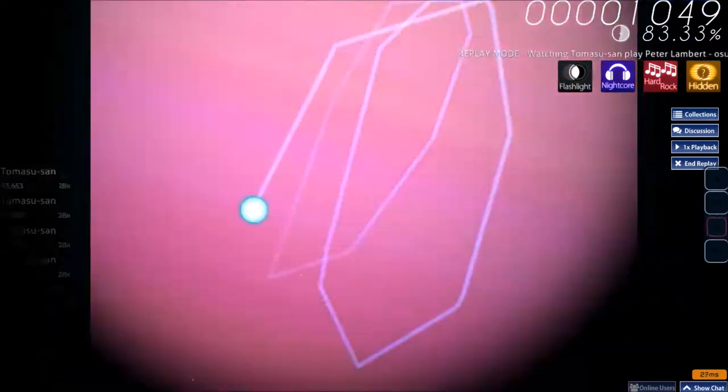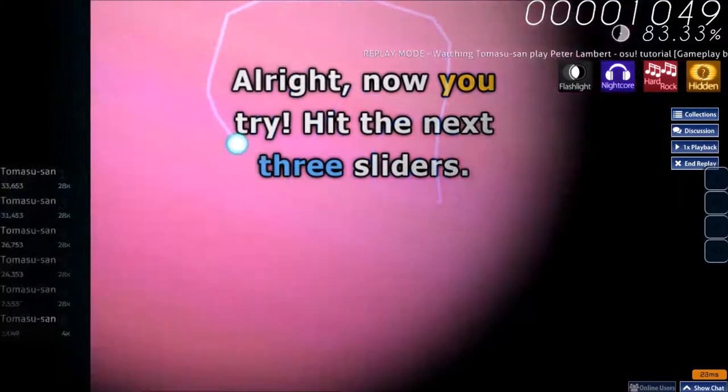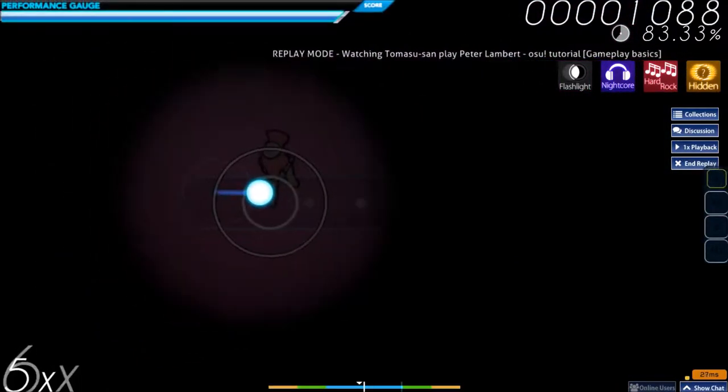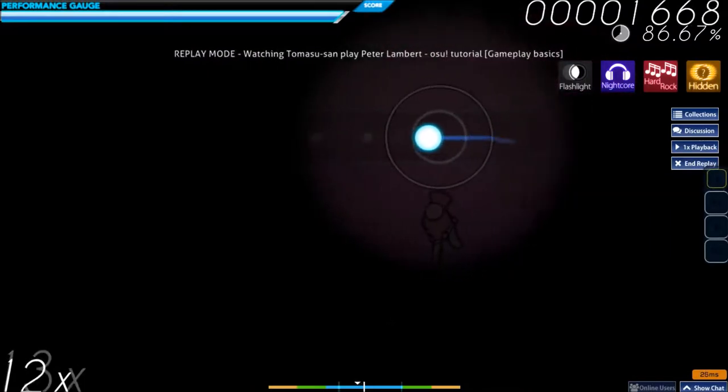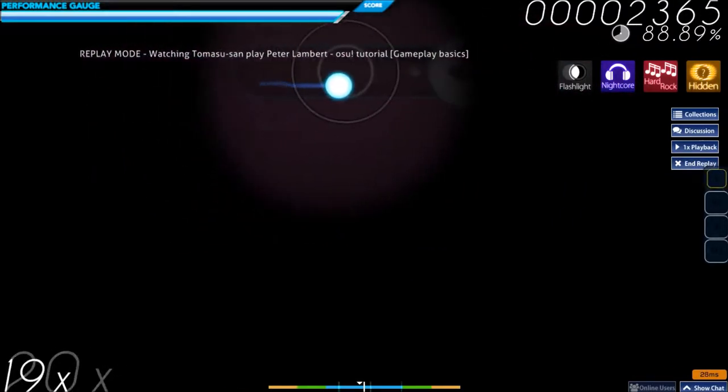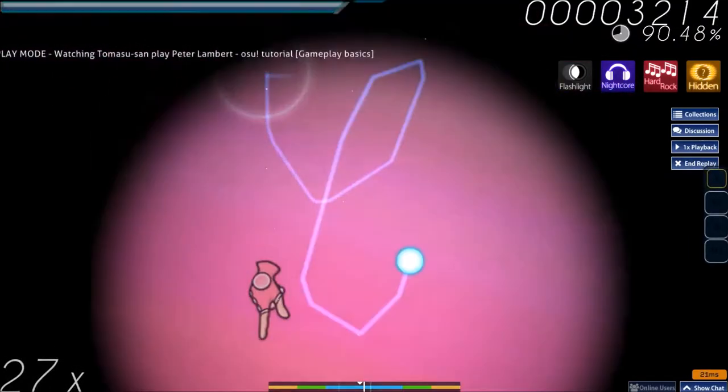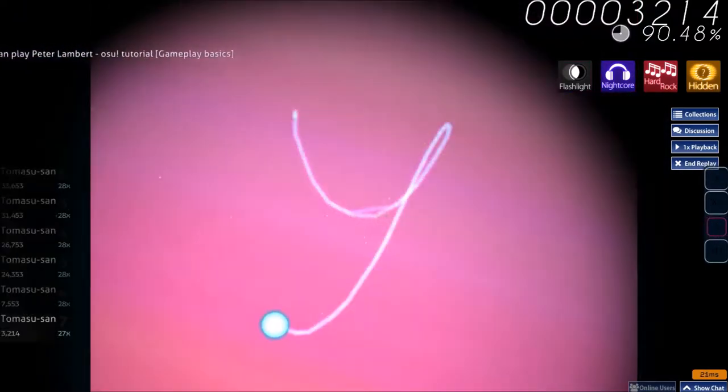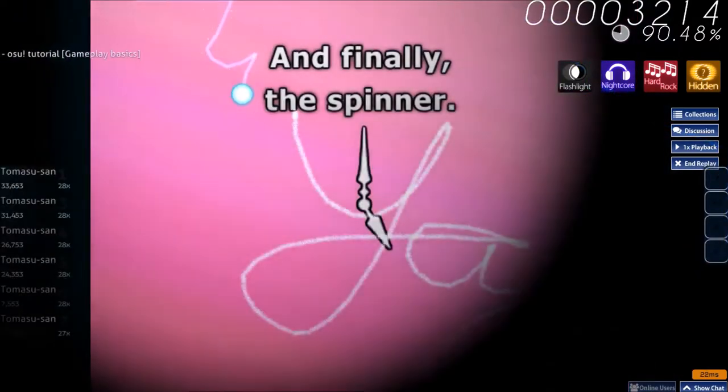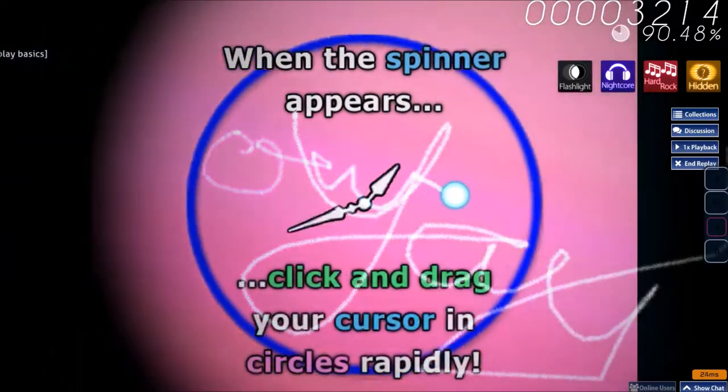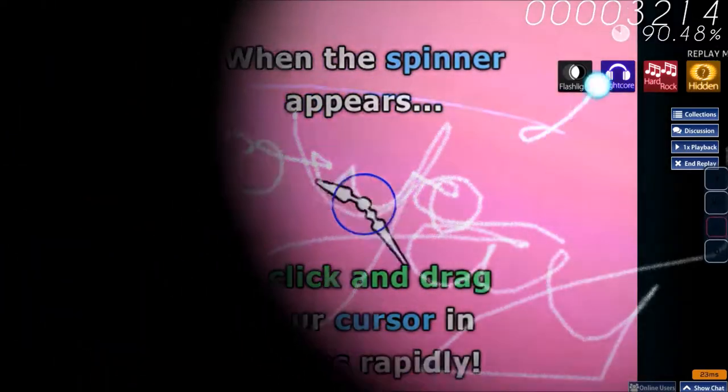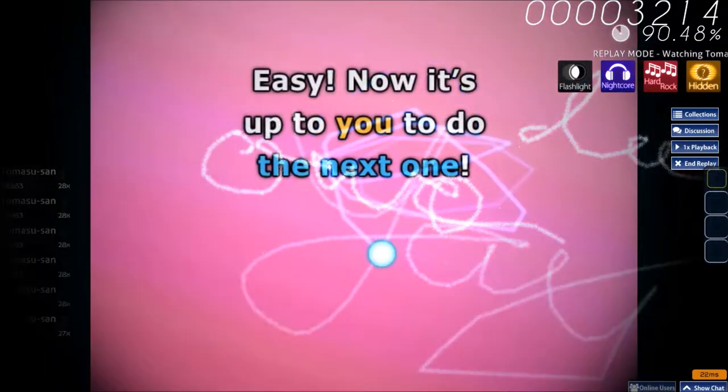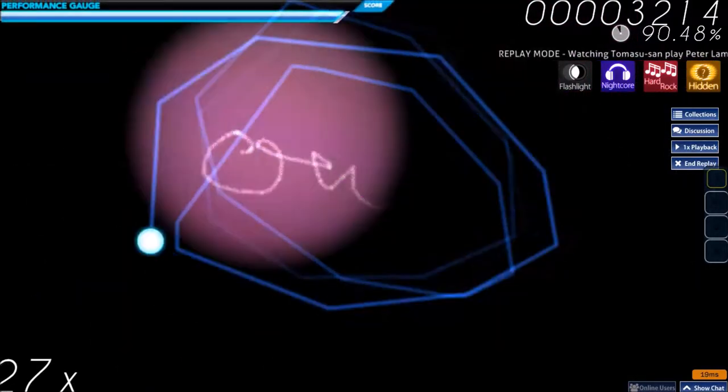All right, now do the track. Hit the next four hit circles rapidly and easily. Now it's up to you to do the next one.